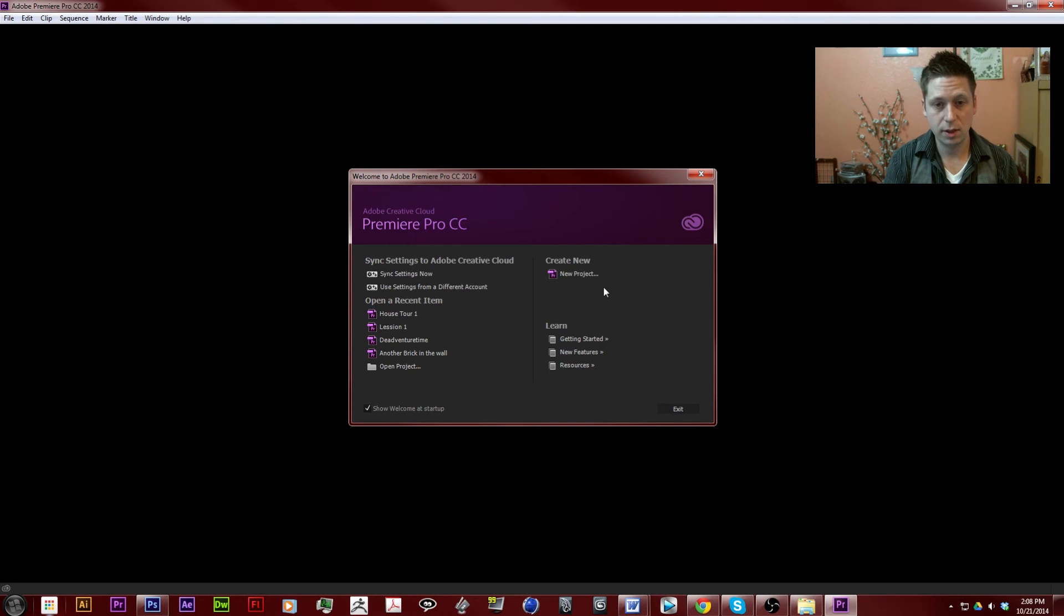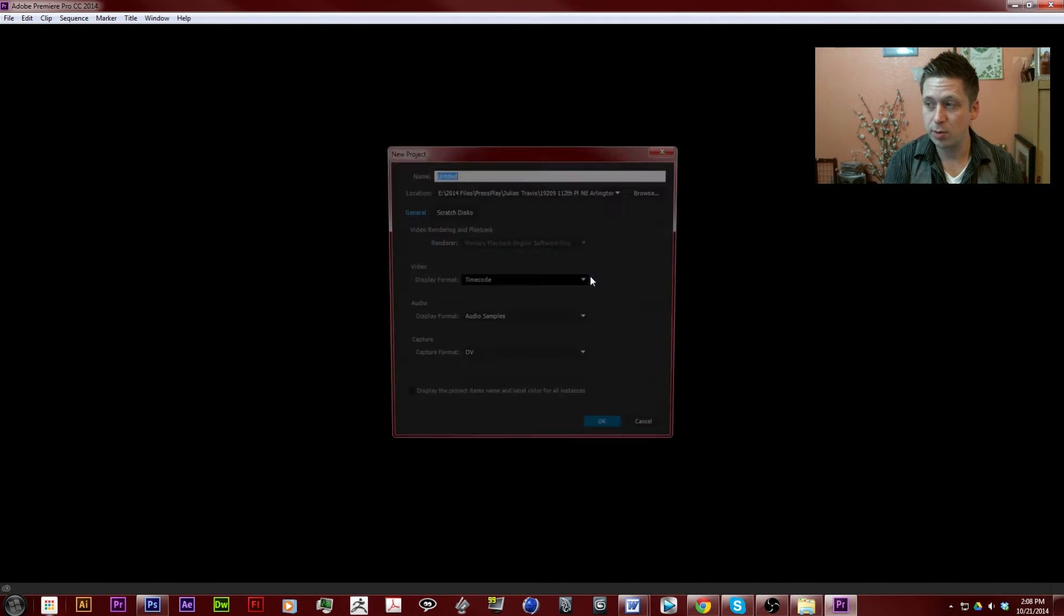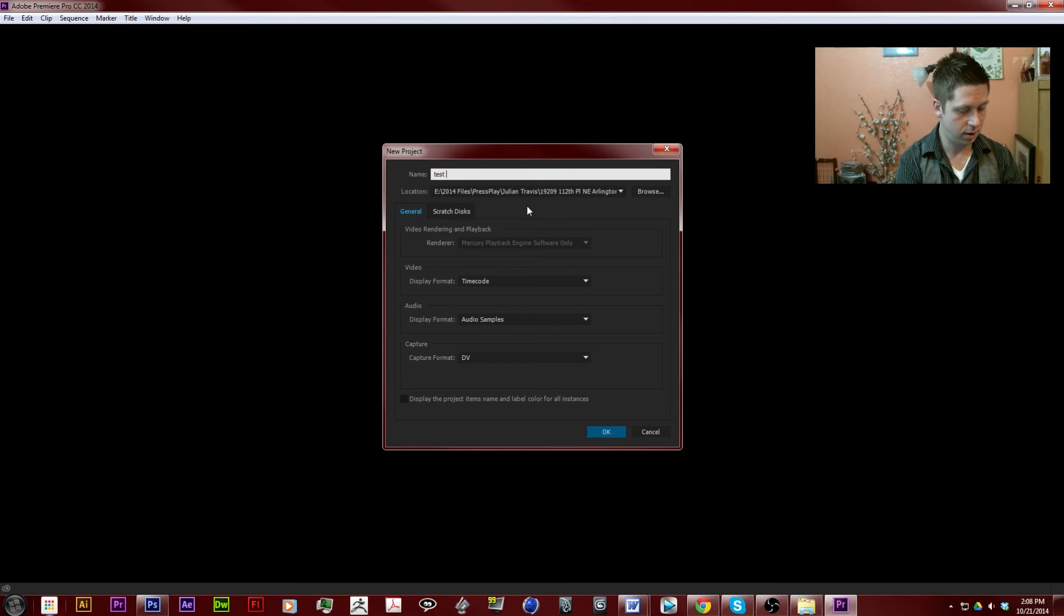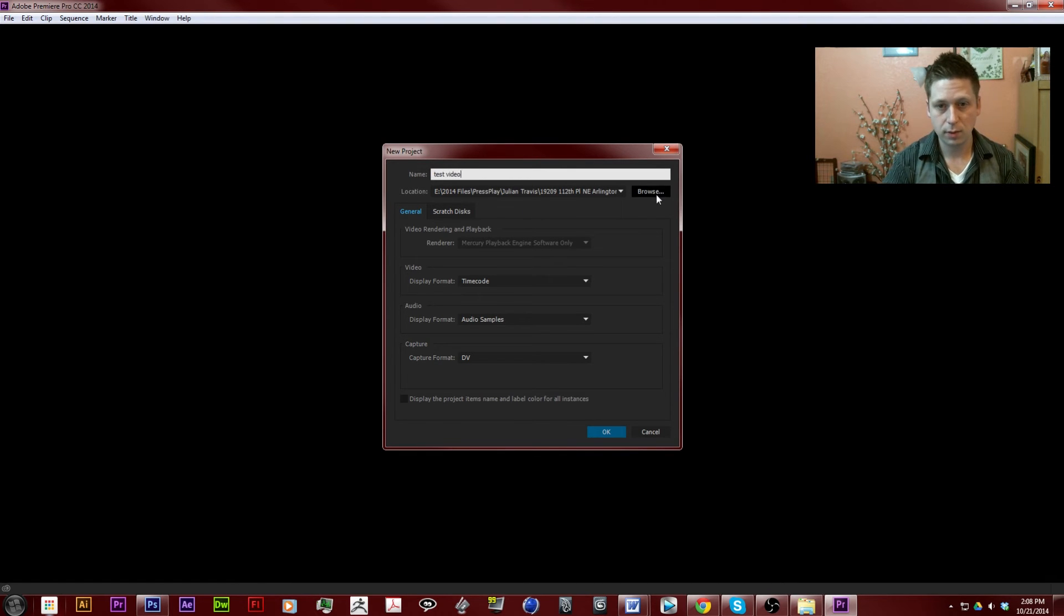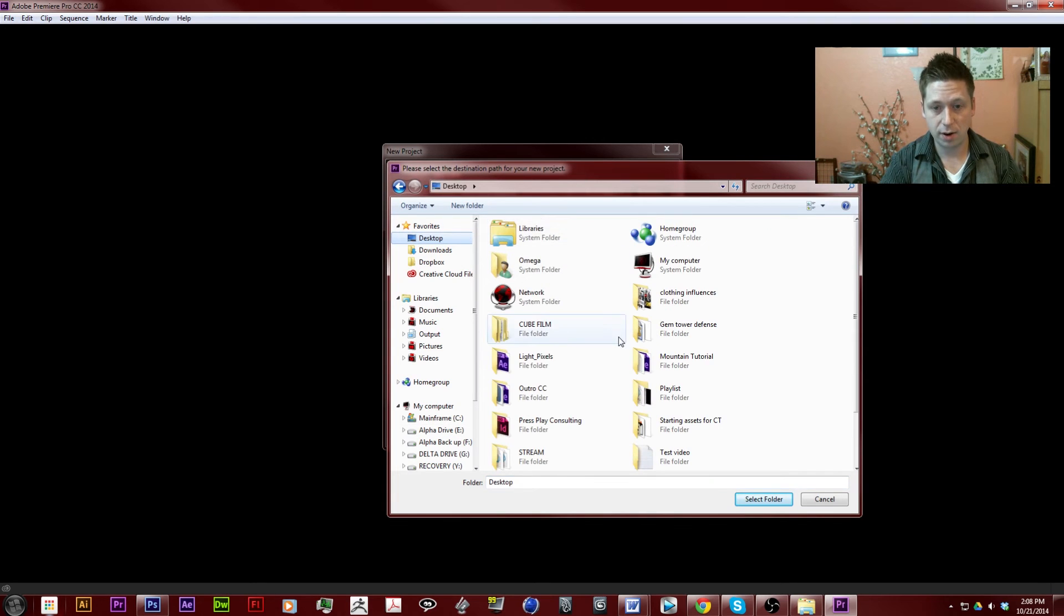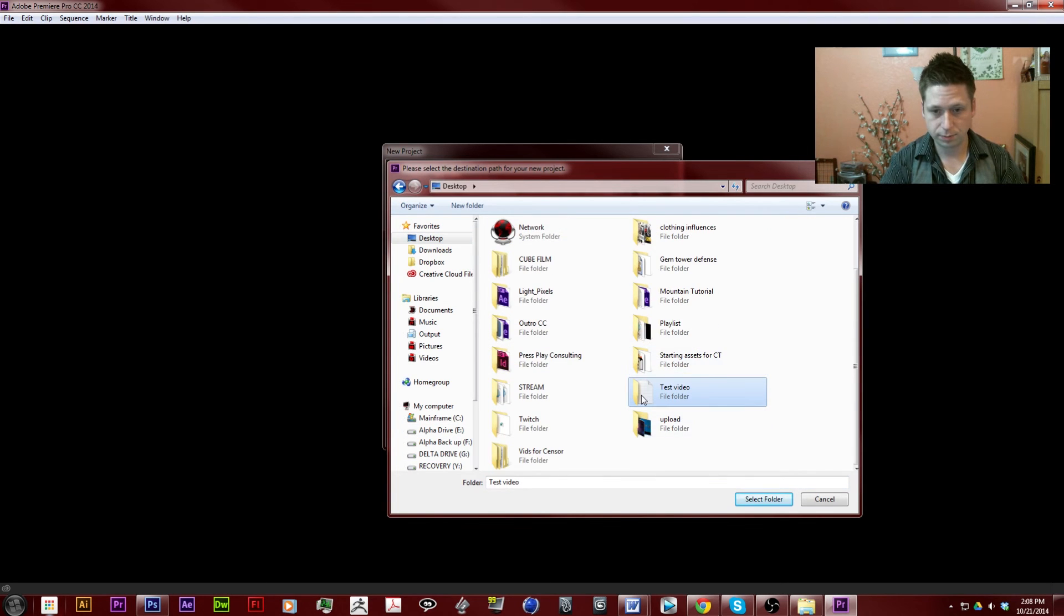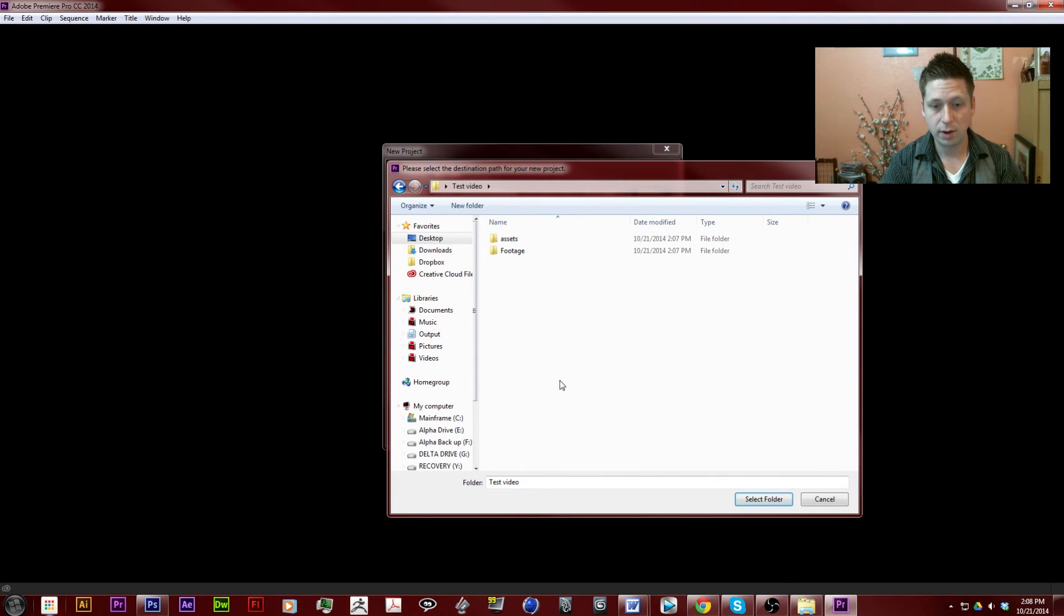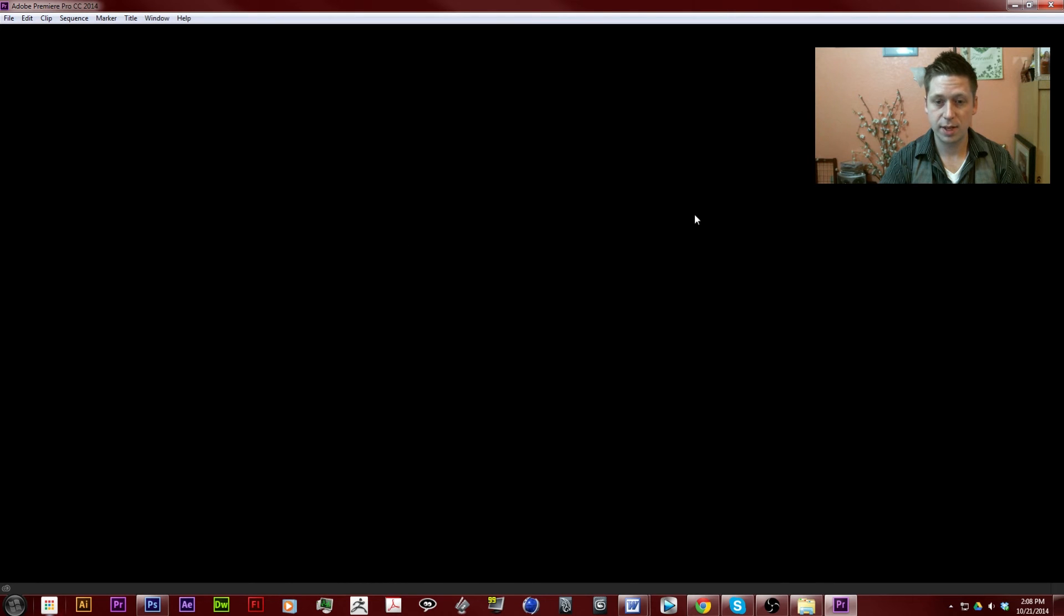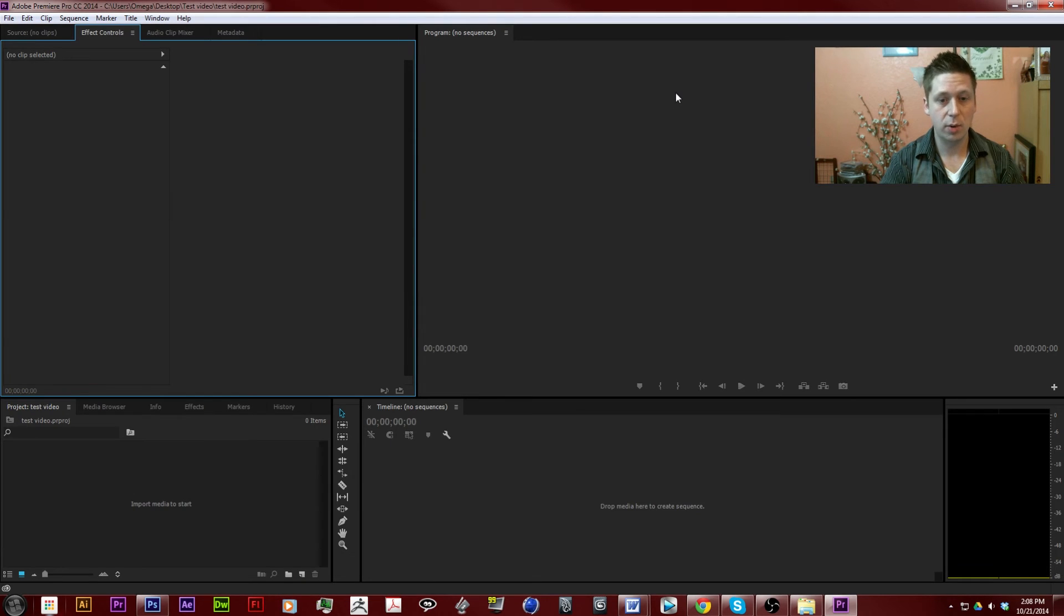We're going to go ahead and create a brand new project. We're going to name it test video, browse, find our test video there, and it's just going to be right on top. Hit OK. It'll take a second to load up. All right, there we go.